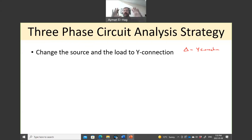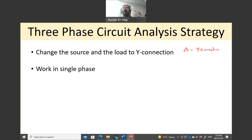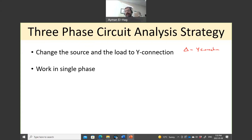Once you have a Y-Y connection, you can work in a single phase. Once the connection is Y-Y, there is a common neutral, so you extract one phase and work on that phase. This makes the problem much easier because we are more comfortable dealing with a single-phase circuit than a three-phase circuit.